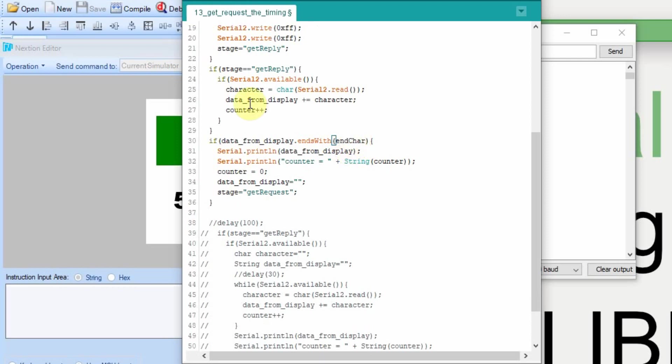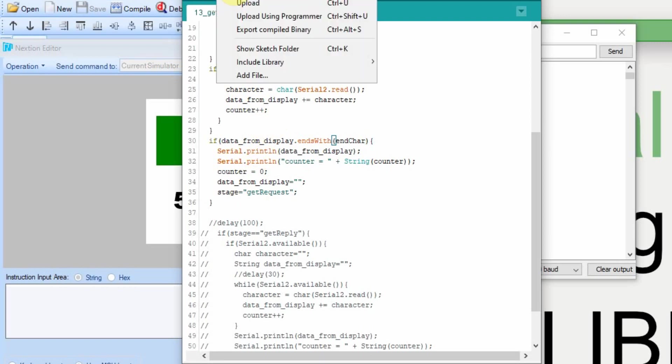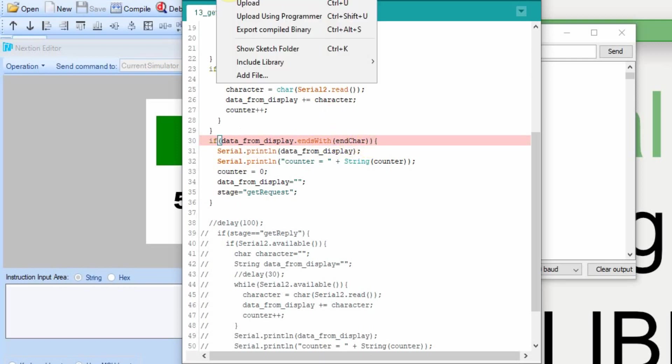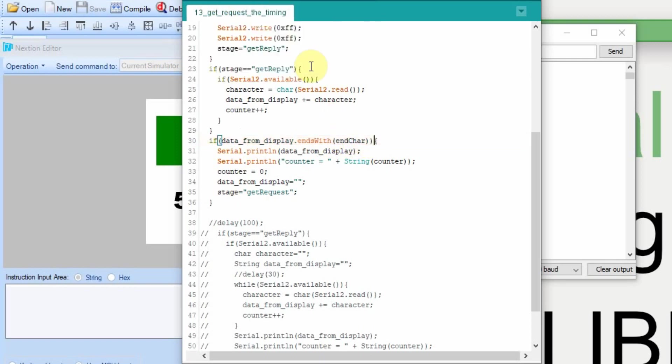So now it should work just as before, only there's no delays and we should get good clean data out. I'm going to compile first. And it failed. Oh, I need to add a semicolon. Try it again. There we go. Now we're going to upload it.